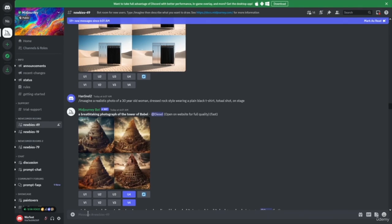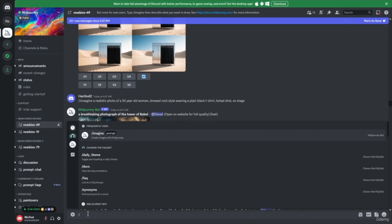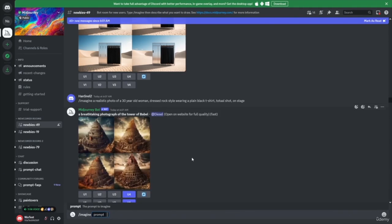In order to interact with the MidJourney bot in this free version, you need to start by clicking the forward slash. As soon as you click this forward slash, you'll notice that 'Imagine' and then 'Prompt' comes up. You'll go ahead and click on Imagine. Once you see the Imagine prompt at the bottom of the screen, this is where you're going to type your first prompt. Let's go ahead and type our very first prompt — I'm just going to say 'a futuristic tech space' — and then click Enter.